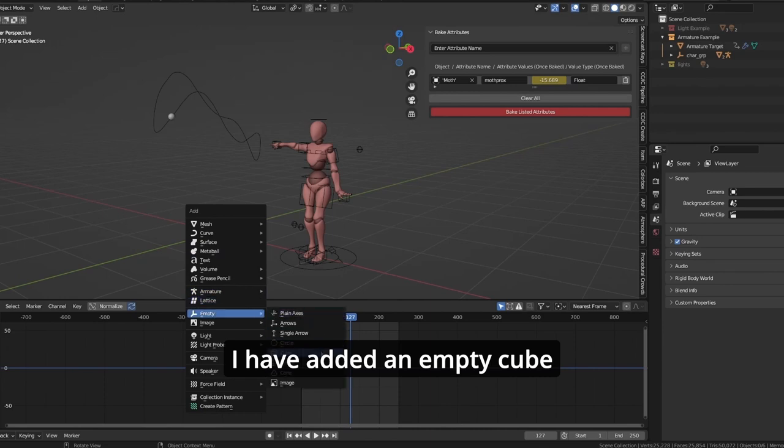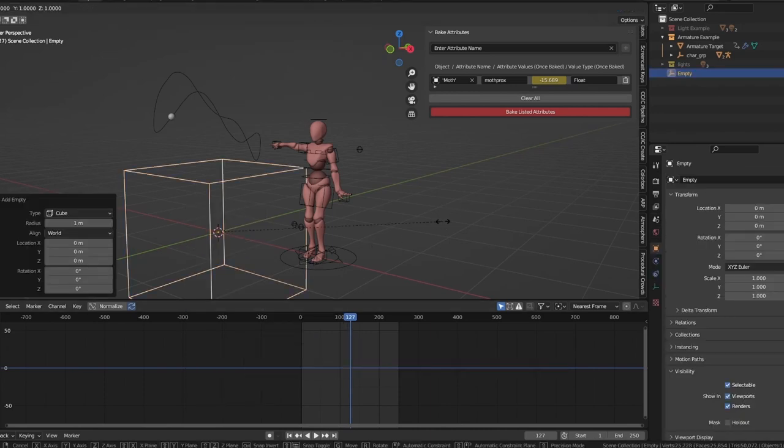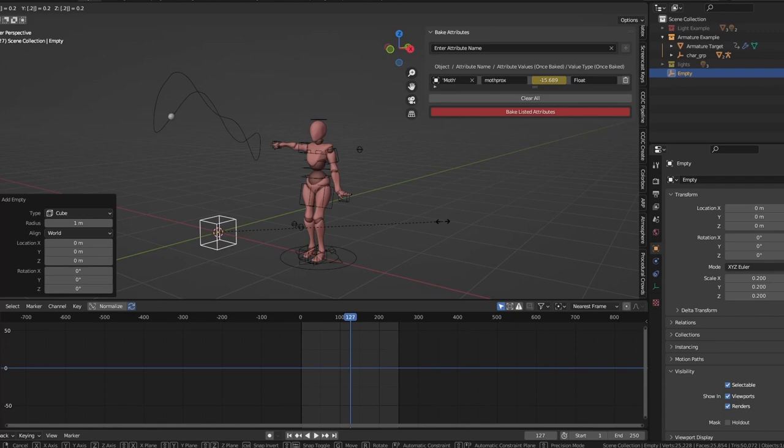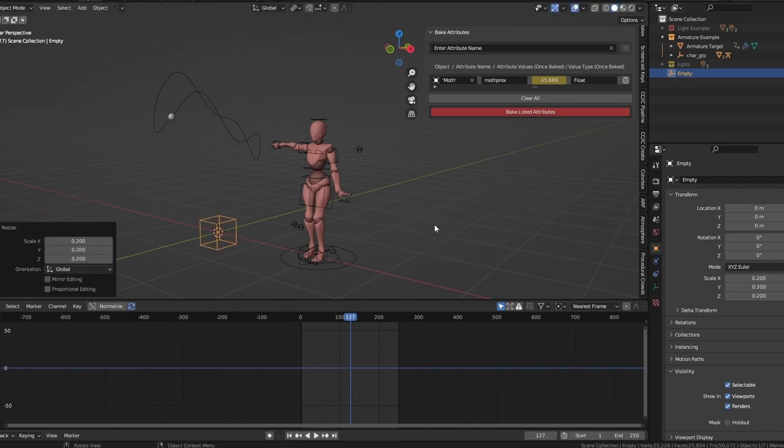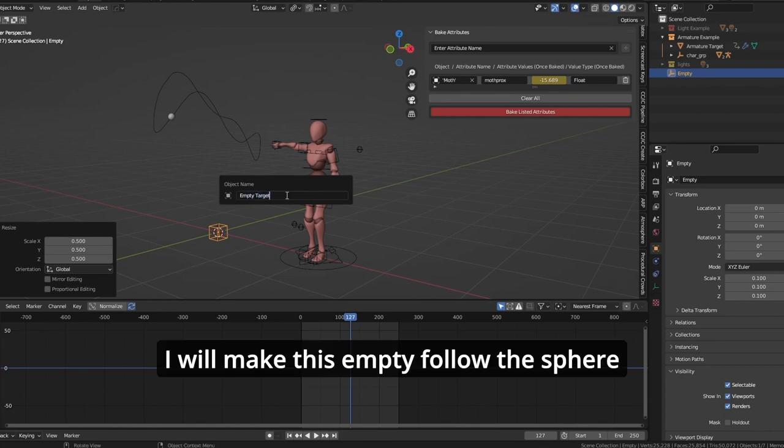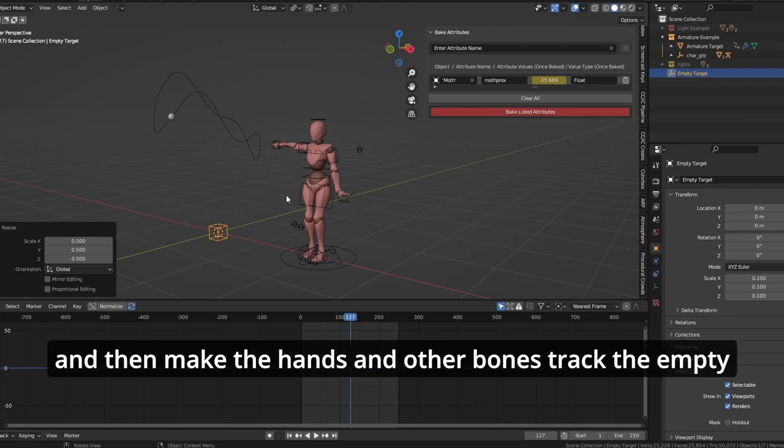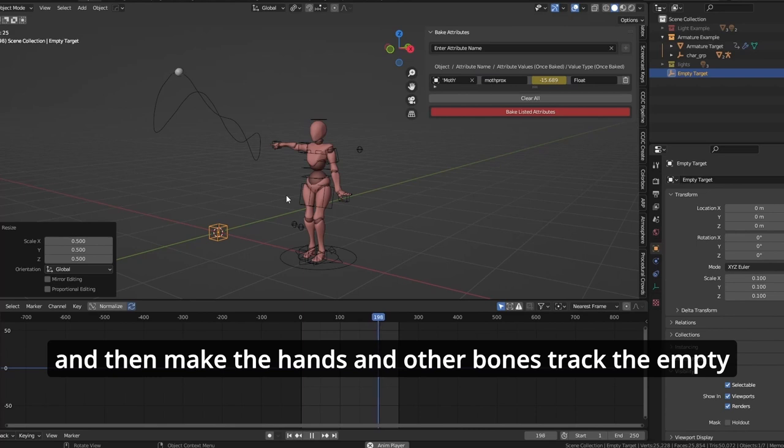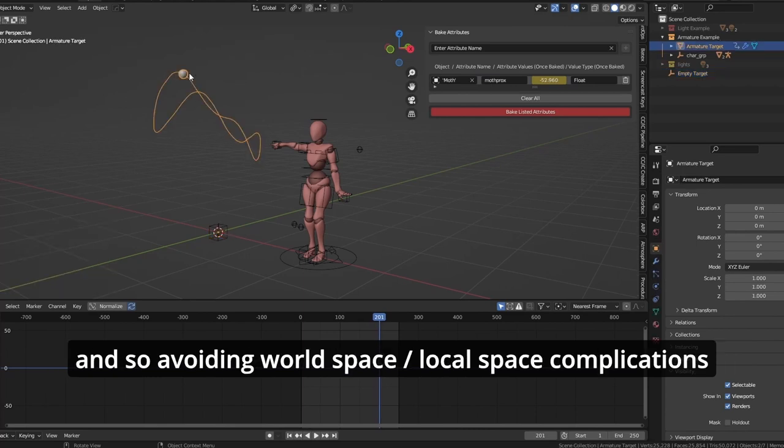I have added an empty cube. I will make this empty follow the sphere, and then make the hands and other bones track the empty, and so avoiding world space, local space complications.